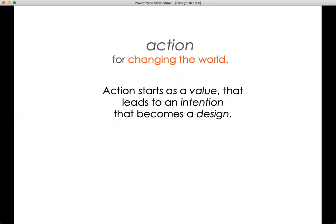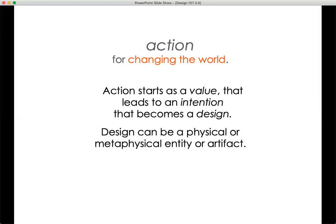Action starts as a value that leads to an intention that becomes a design. A design can be a physical or metaphysical entity or artifact. It can be a physical thing like a smartphone, a computer, an internet network, an automobile, a ship, a plane, a drone, a submarine — any number of physical things. It can also be a tractor, a way of growing food, a hydroponic farm.